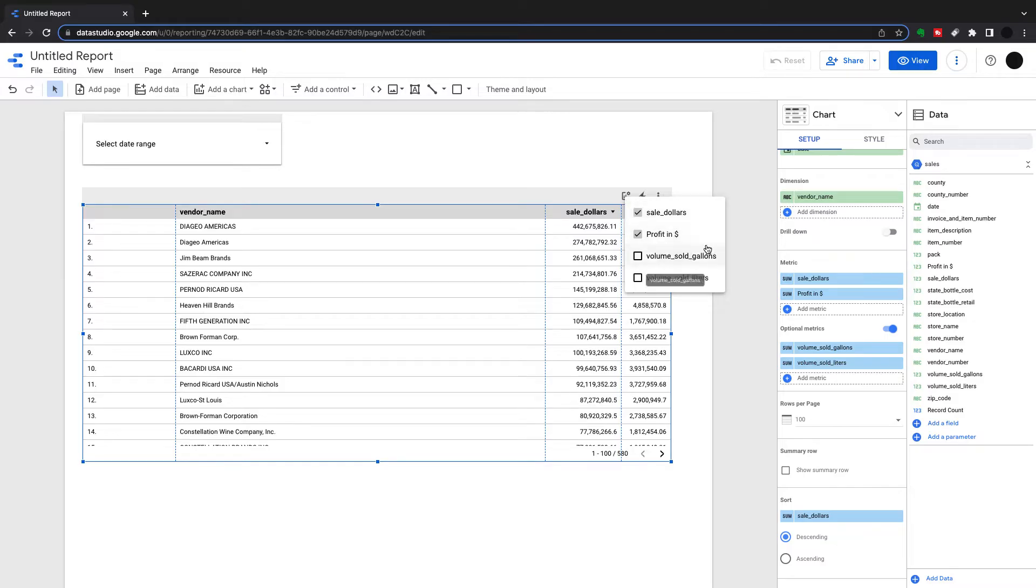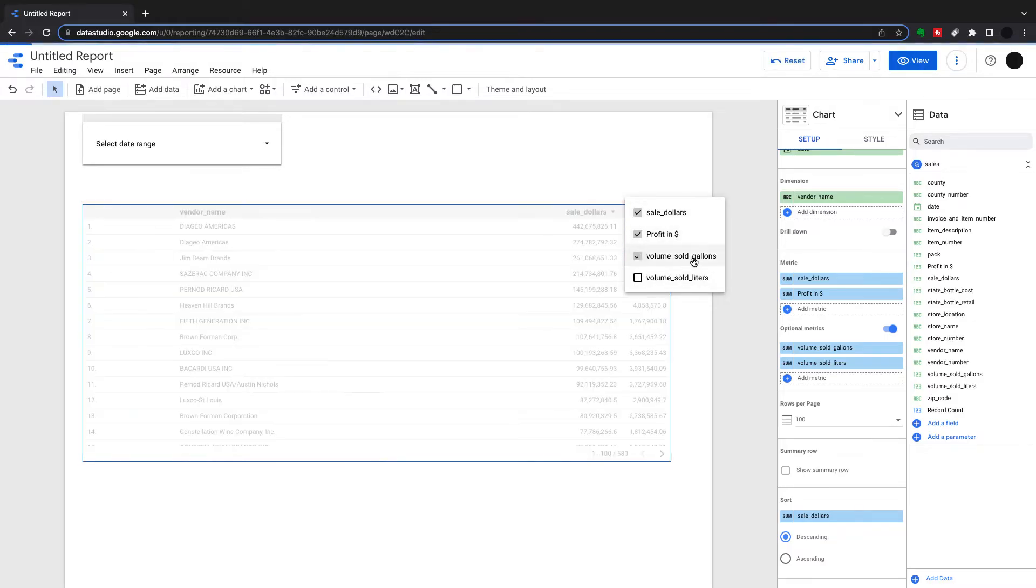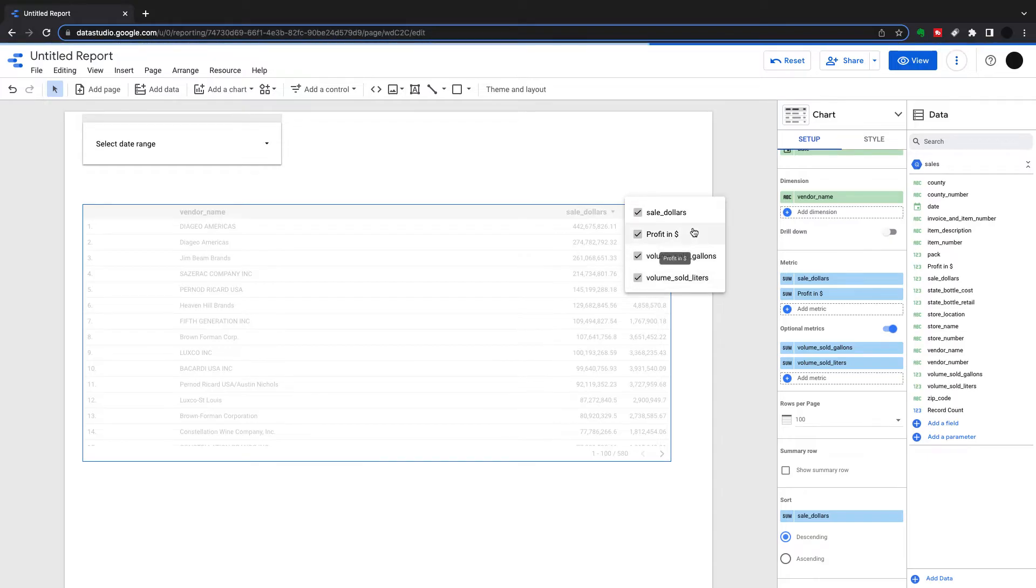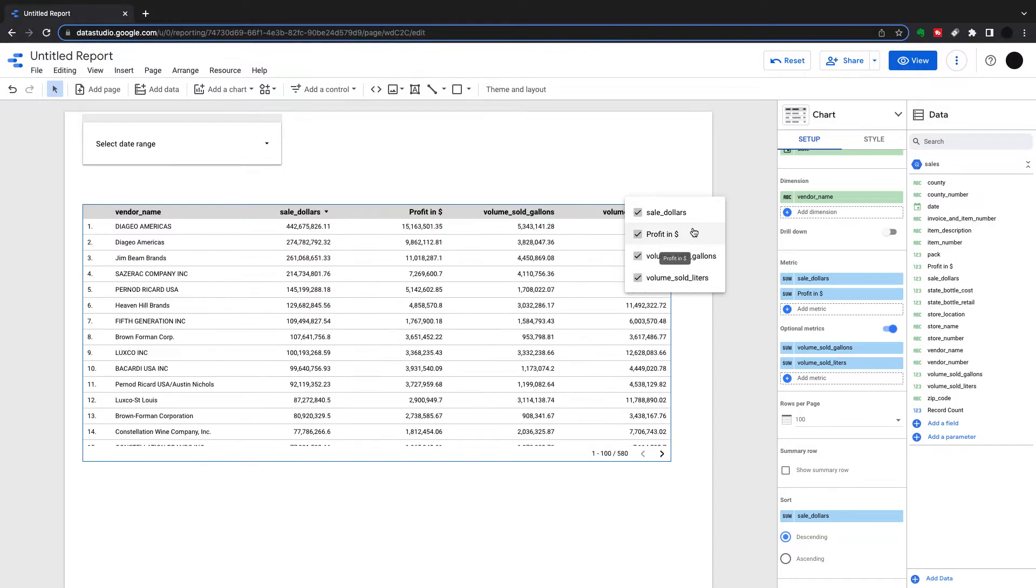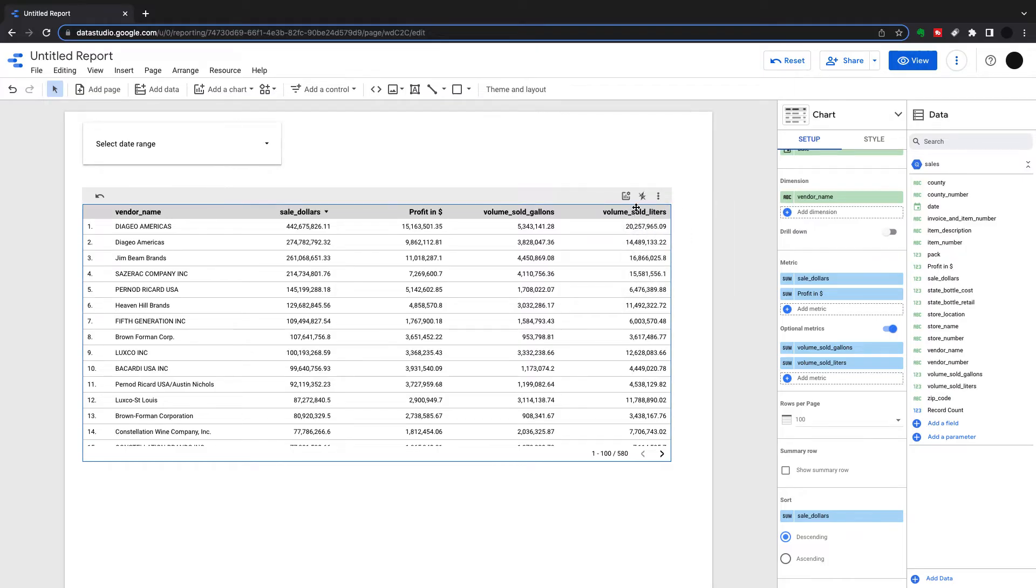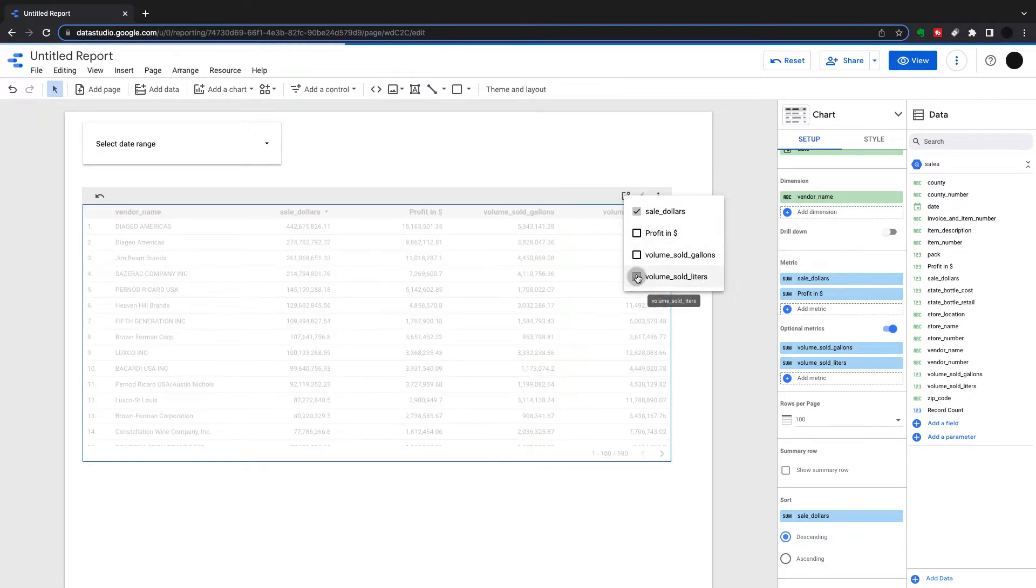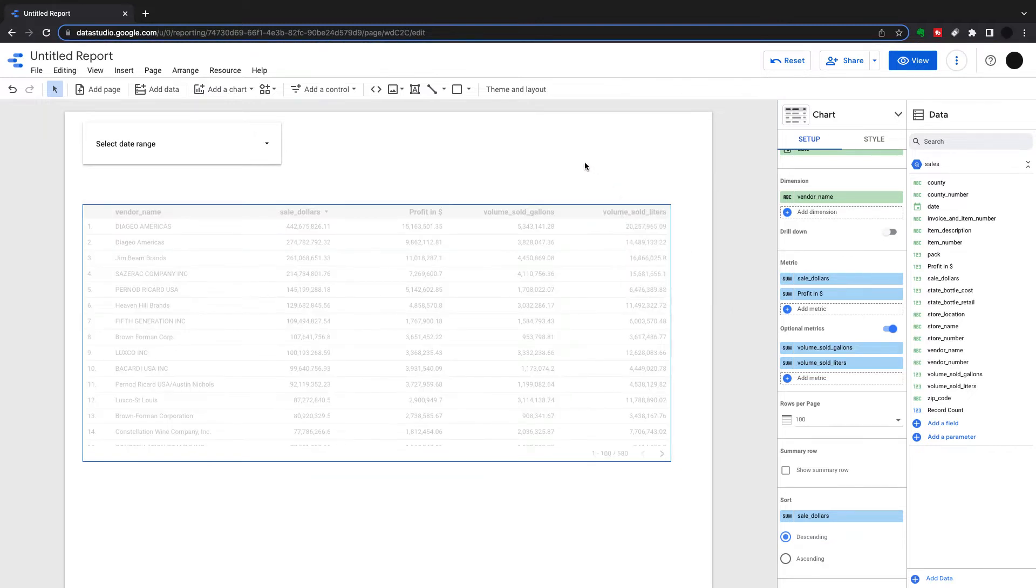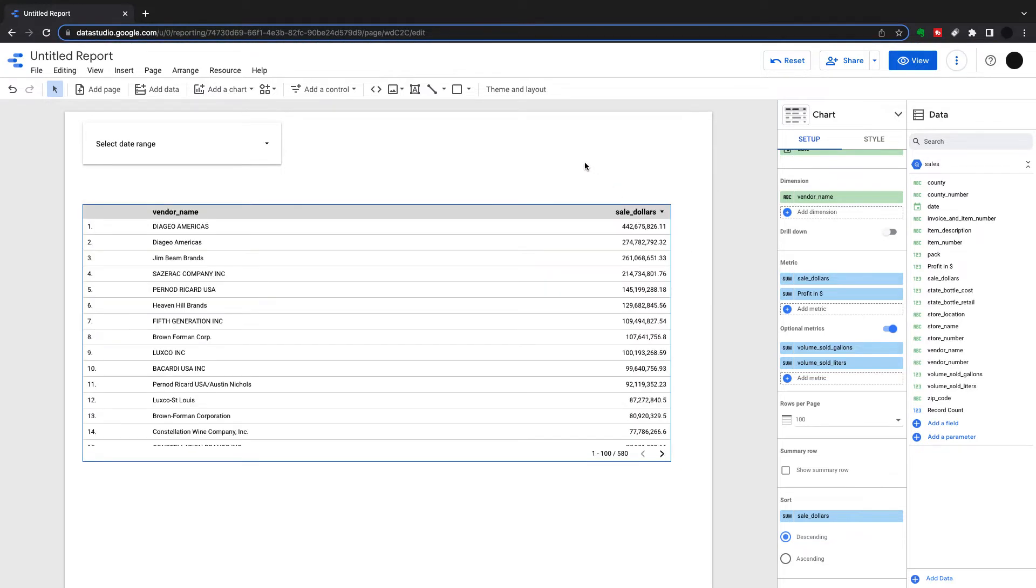Currently I've got sales in dollars and profit in dollars. If I want to see volume sold in gallons and volume sold in liters, I can just click these and they'll come into my dataset. It's as simple as that, and I can also take those out as well. I can go back to optional metrics and just want to see my sales. Let's take all of this out and then you just see vendor name and sales in dollars.